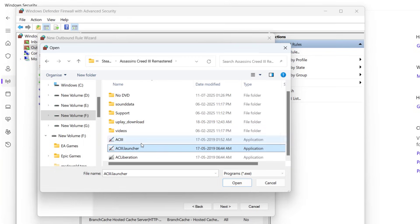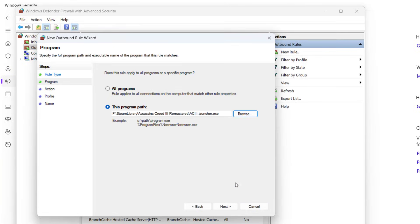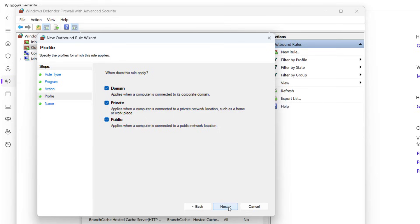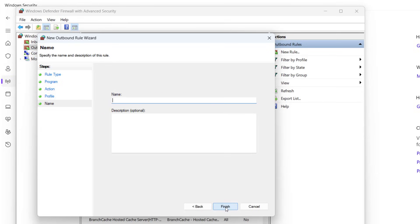Select the launcher and click Open. Now hit Next, choose the option Block This Connection, and then hit Next. Check mark all three options and hit Next again. Give it any name, suppose I'll give it a name AC, and click Finish.